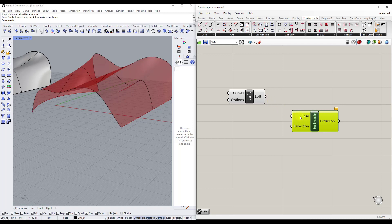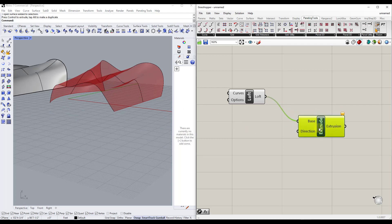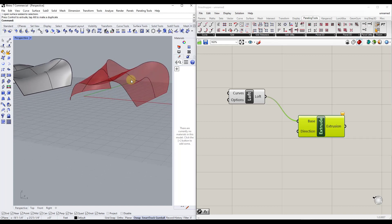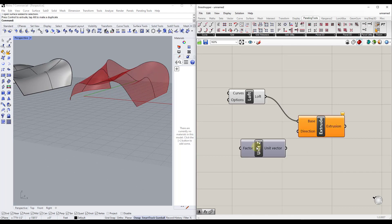We add the extrude node, then drag our loft output into the base input — that's the shape being extruded. We also need to tell it what direction to extrude. In my case, I just want to extrude along the Z vector, so I'll double-click, type Z, and find Unit Z.